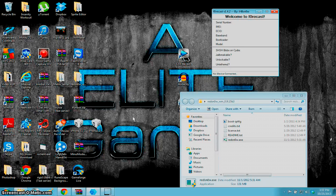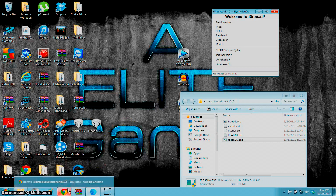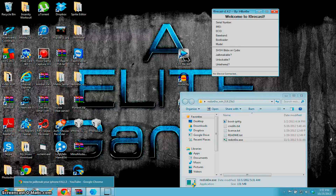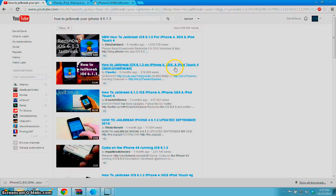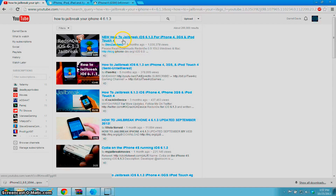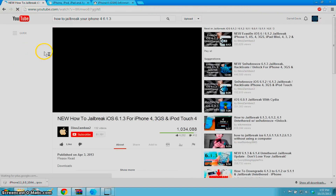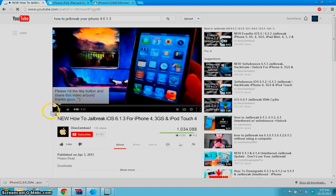It took me a while to figure it out. First of all, this is not a guide on how to jailbreak your iPhone — it's how to fix the problems. I can do a different guide if you guys want, but there are like five thousand out there. So I was researching how to jailbreak my iPhone — it's an iPhone 4, iOS 6.1.3. They didn't even have a jailbreak for this for the longest time, but I found DinoZambas2. I'll put a link to his stuff here — he's the one who showed me how to jailbreak my iPhone.